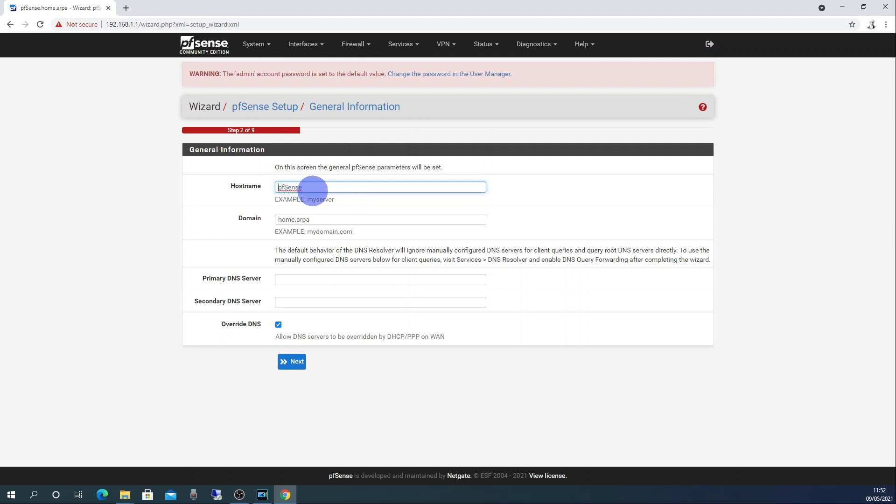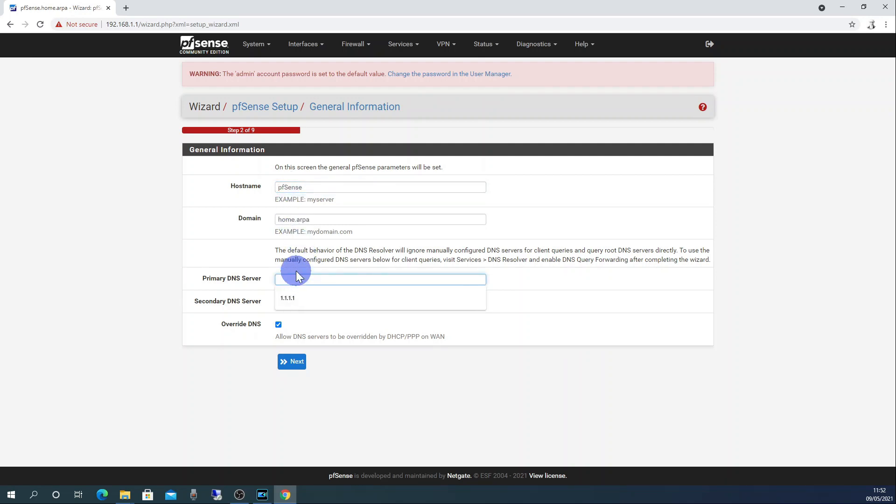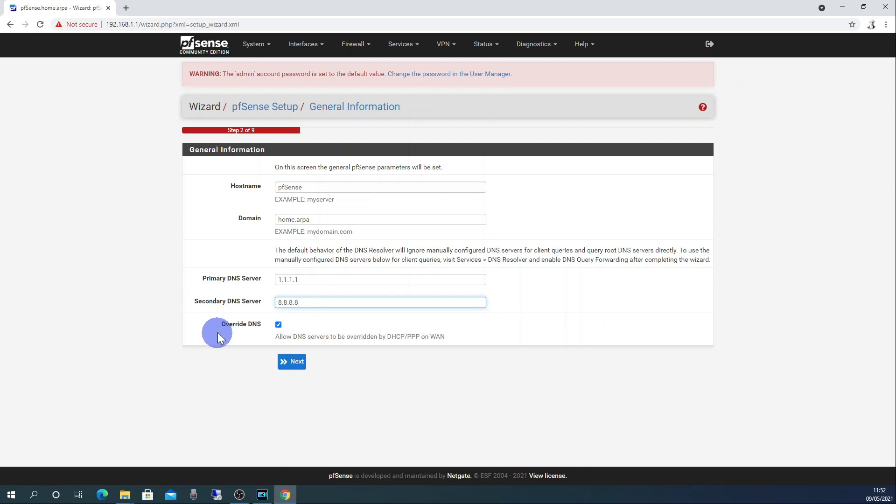Next you can enter a host name and domain or you can just leave the defaults. For the primary DNS server use Cloudflare's 1.1.1.1 and the secondary DNS servers as Google's 8.8.8.8. You can also leave the checkbox checked for allow DNS servers to be overwritten by DHCP/PPP on WAN. Click next.